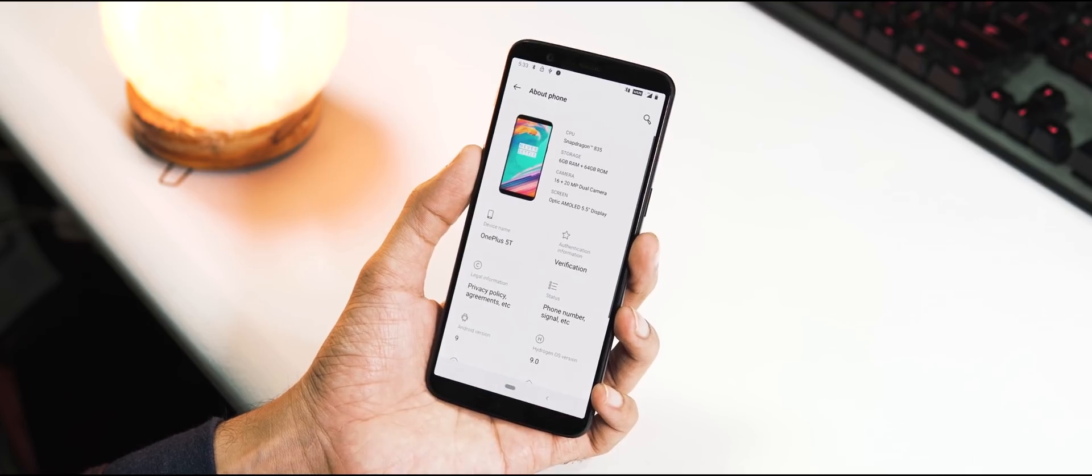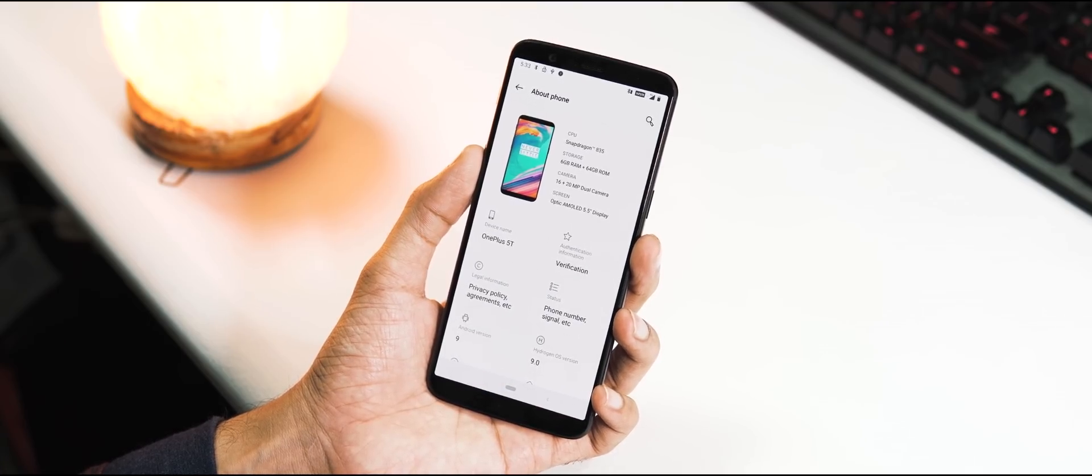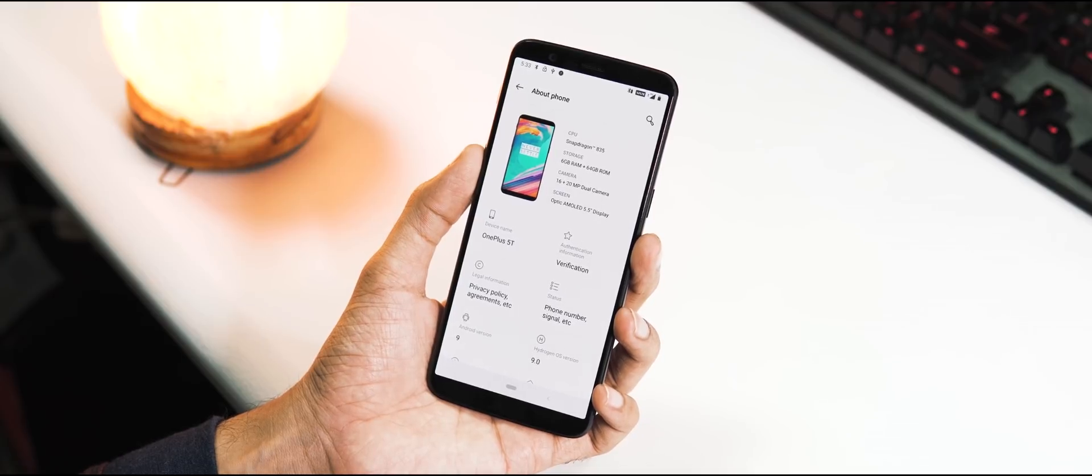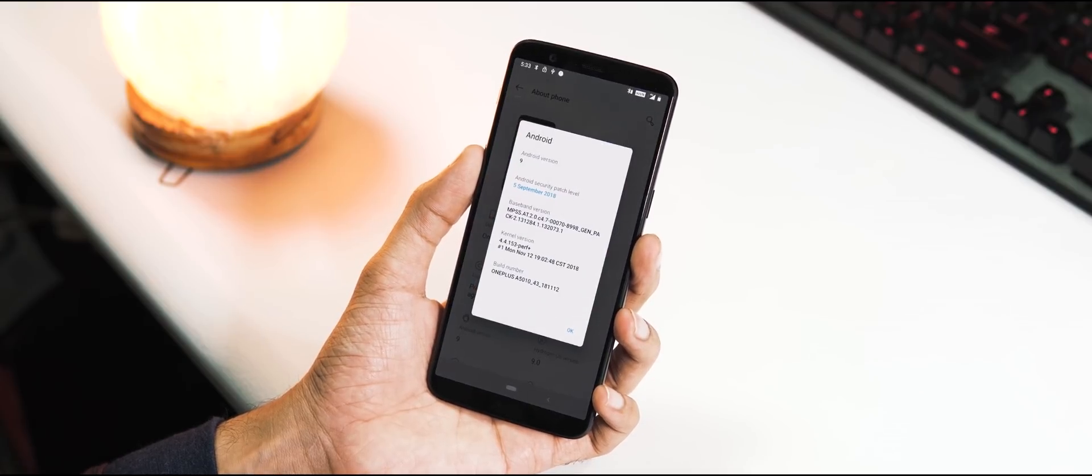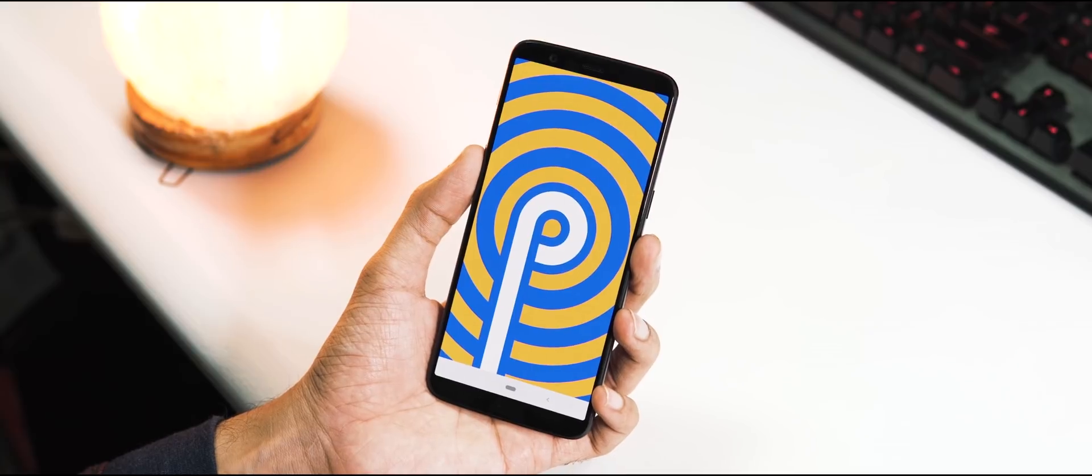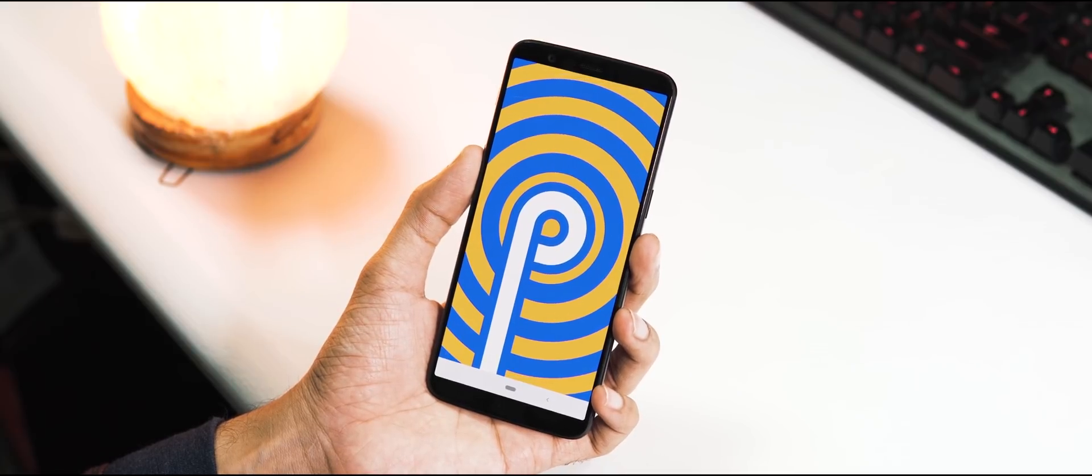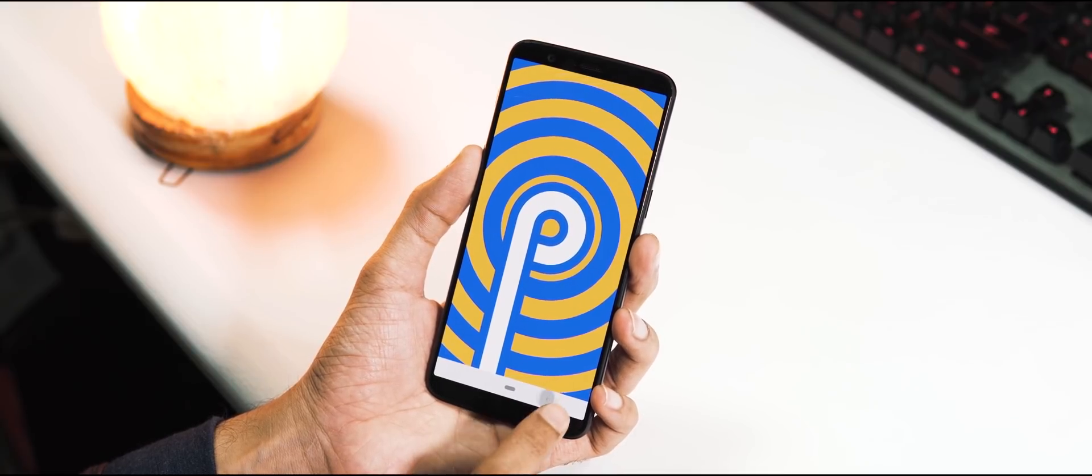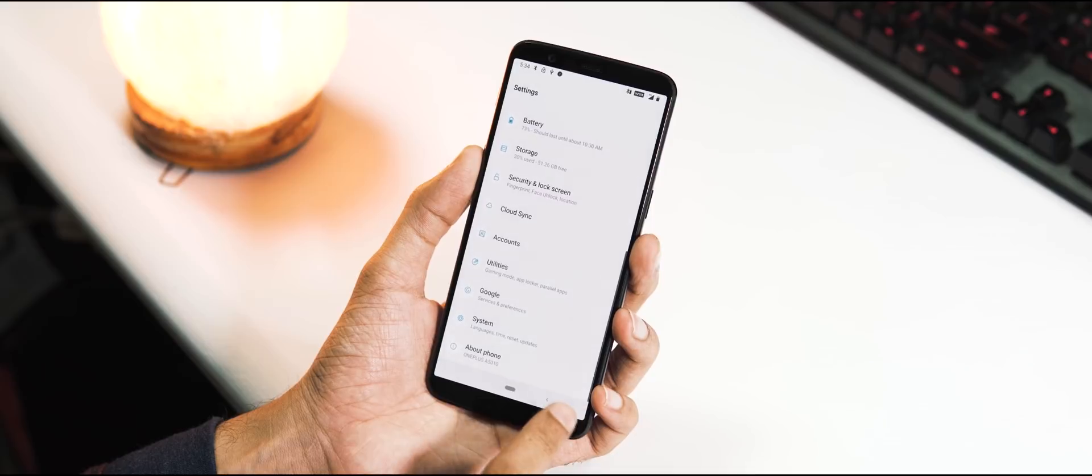We are back to the homescreen now. First let me go to Settings, About Phone. As you can see, we have a new UI. HydrogenOS version is 9.0, Android version is 9 Pie. The ROM comes with a very outdated security patch level of September 5th and the build date is November 12th.